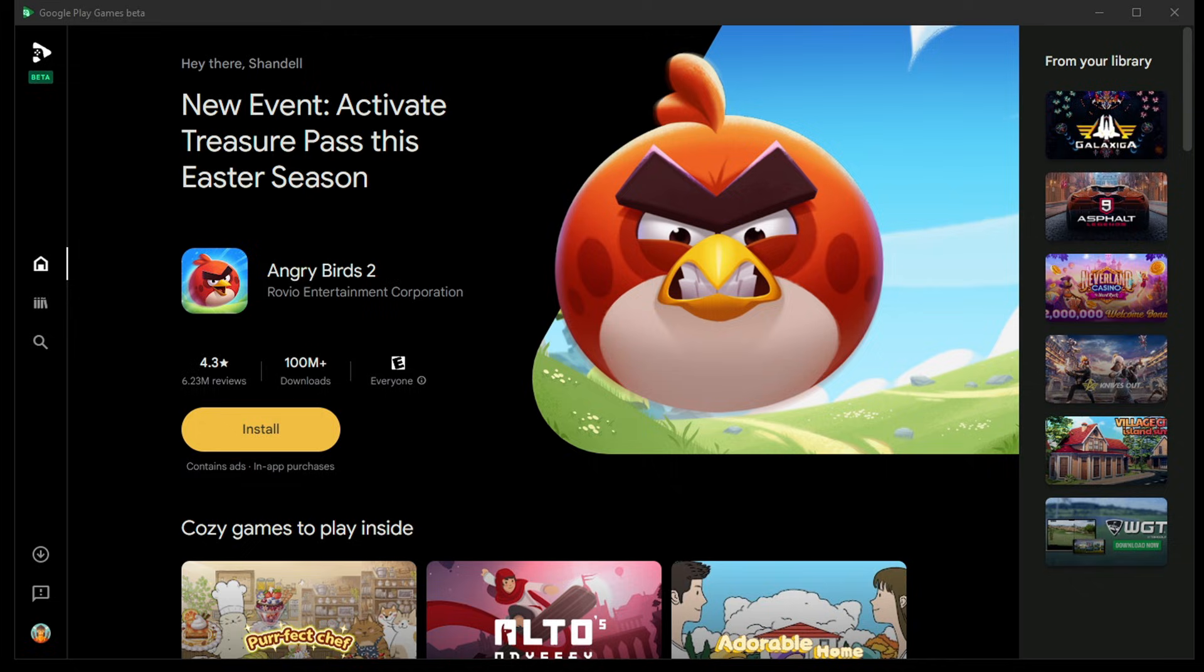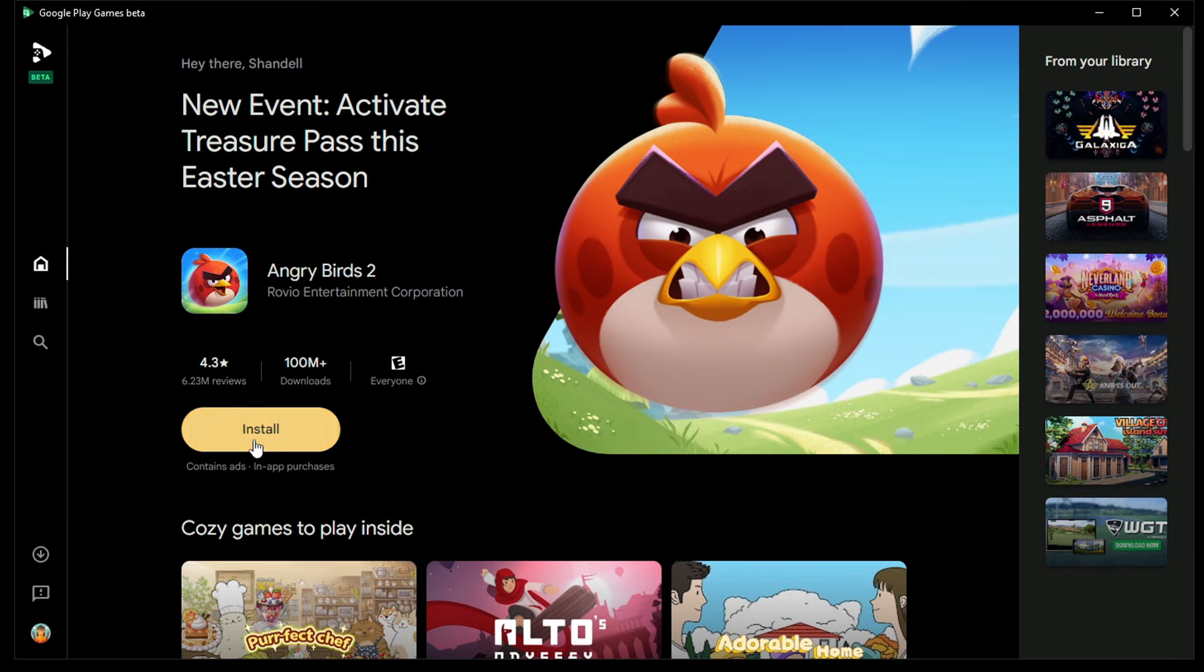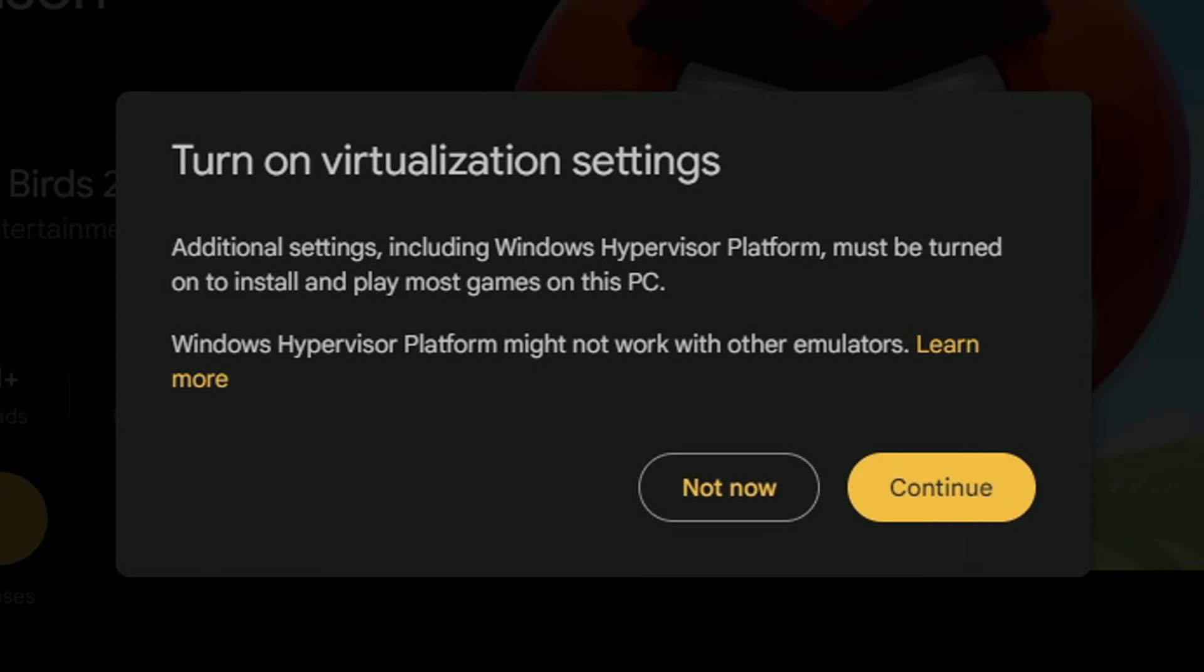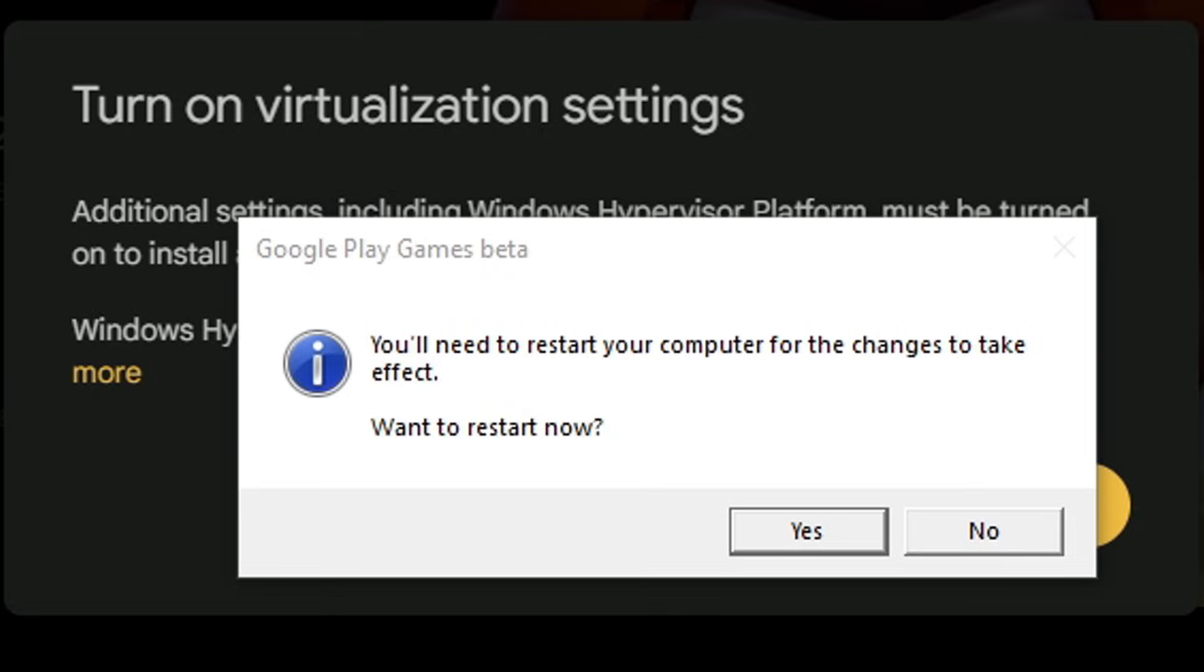We're now back on Google Play Games. Let's try to install Angry Birds 2. Now we're saying that we need to have Windows Hypervisor Platform installed, so we'll click Continue. My user account control came up, I'm going to click Yes to allow changes. After about a minute you'll see this pop up: you'll need to restart your computer for the changes to take effect. Go ahead and click Yes.